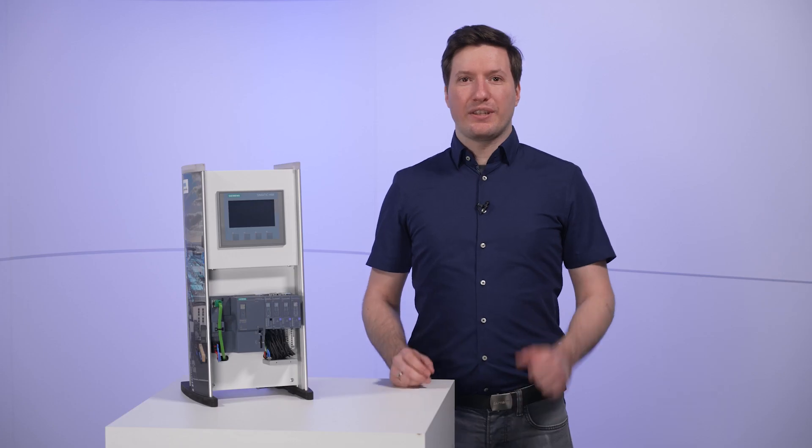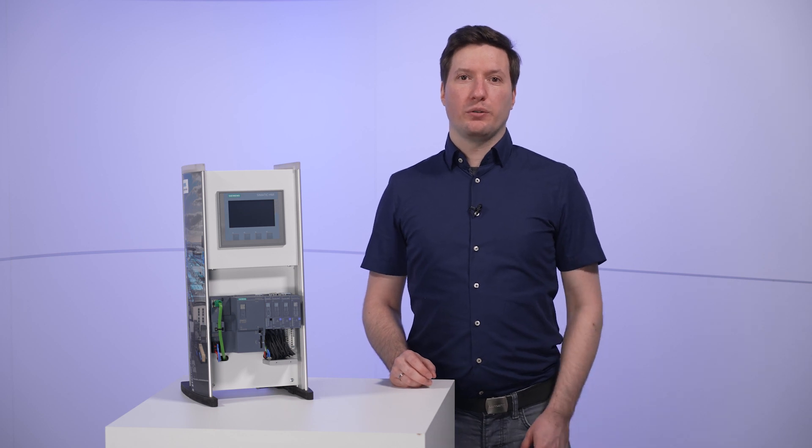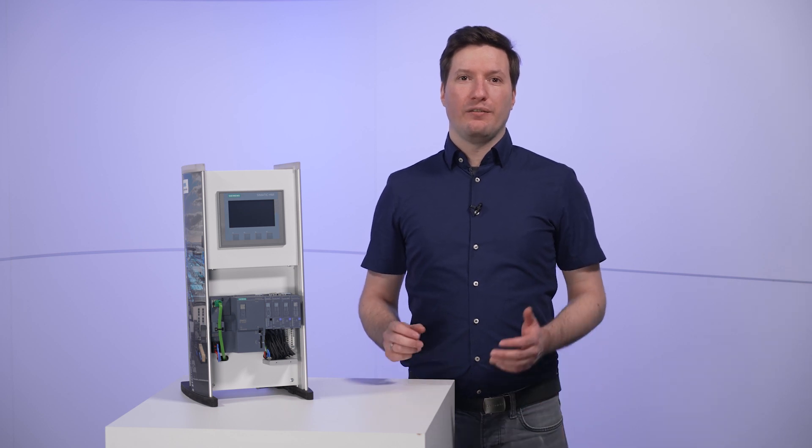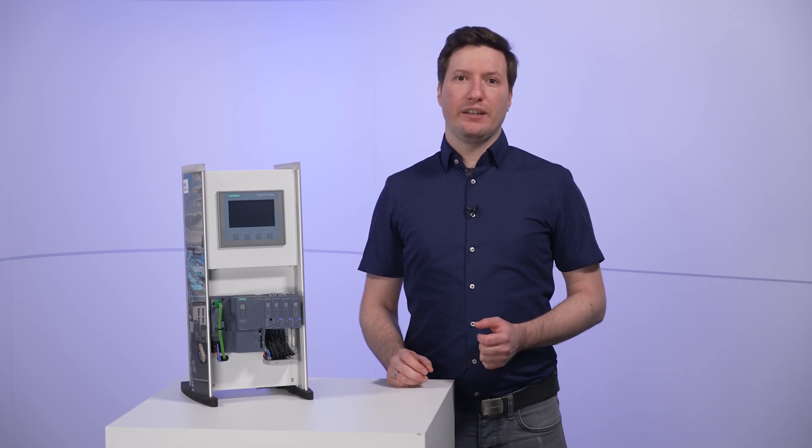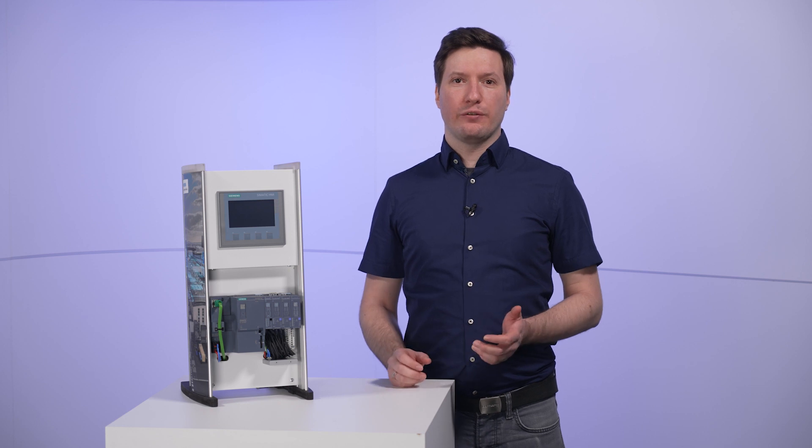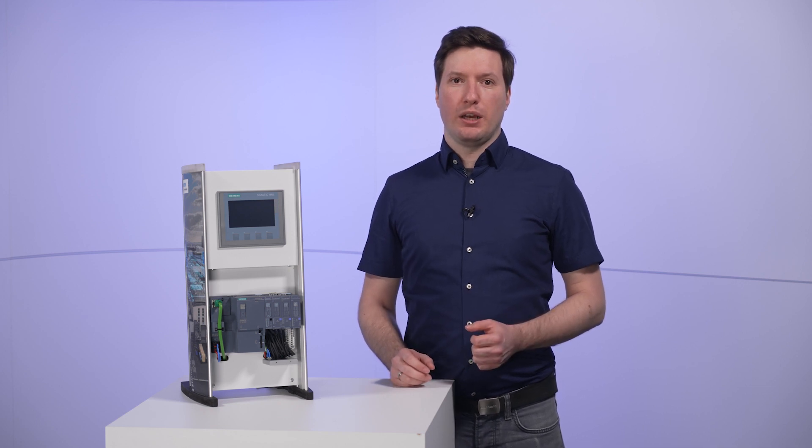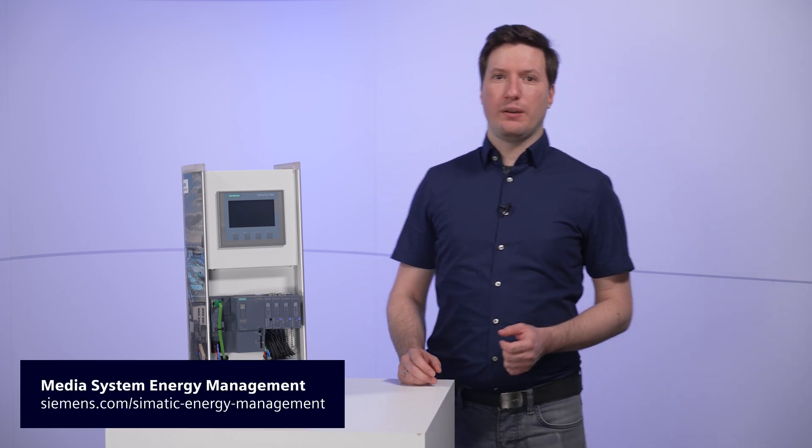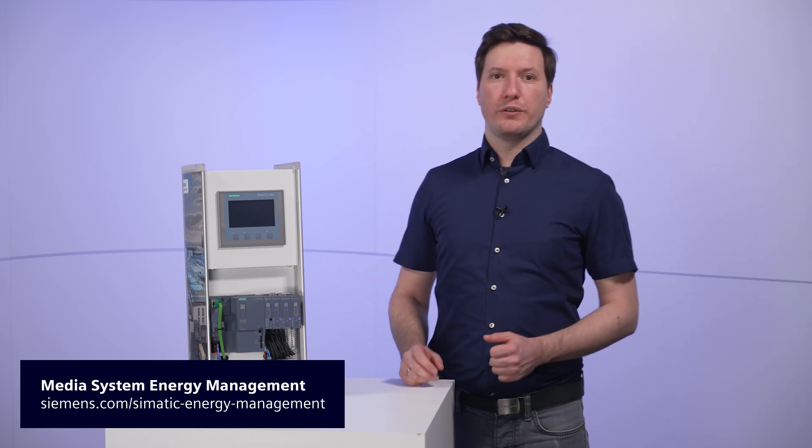This brings us to the end of our configuration video. As you can see, we can make the data from the energy meter visible with just a few clicks. For more information about energy management and energy measurement, please visit our immediate system. Here we have gathered all the information for you once again. Thank you for watching and see you next time.